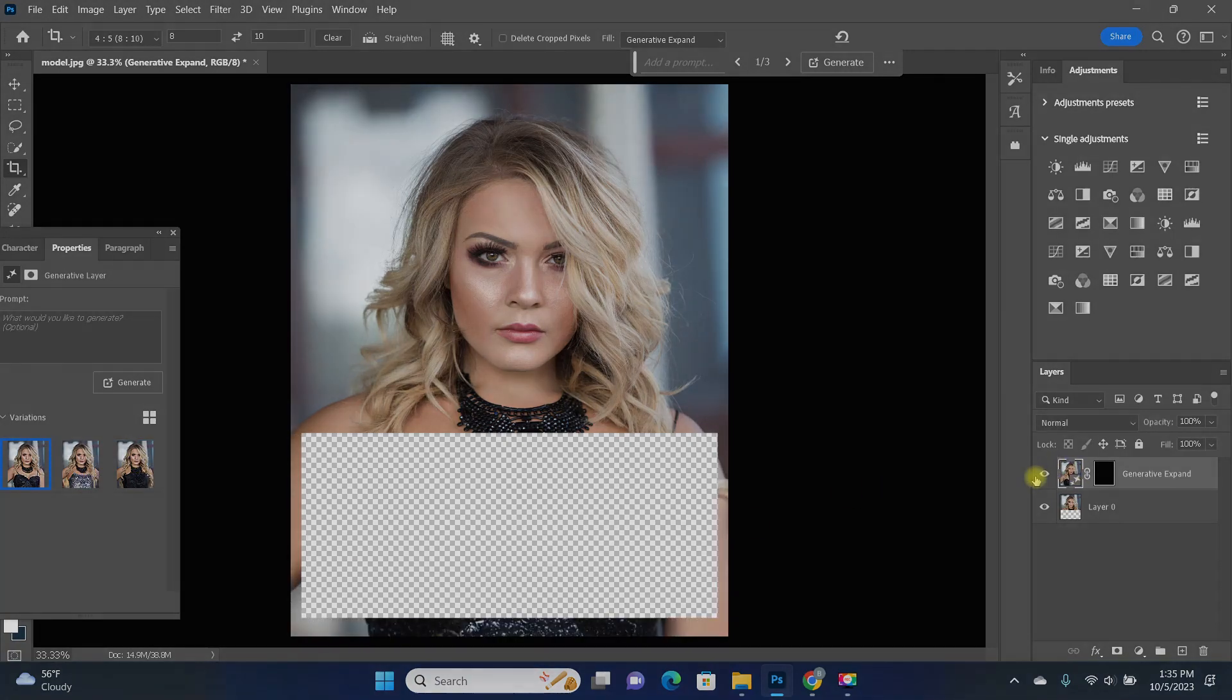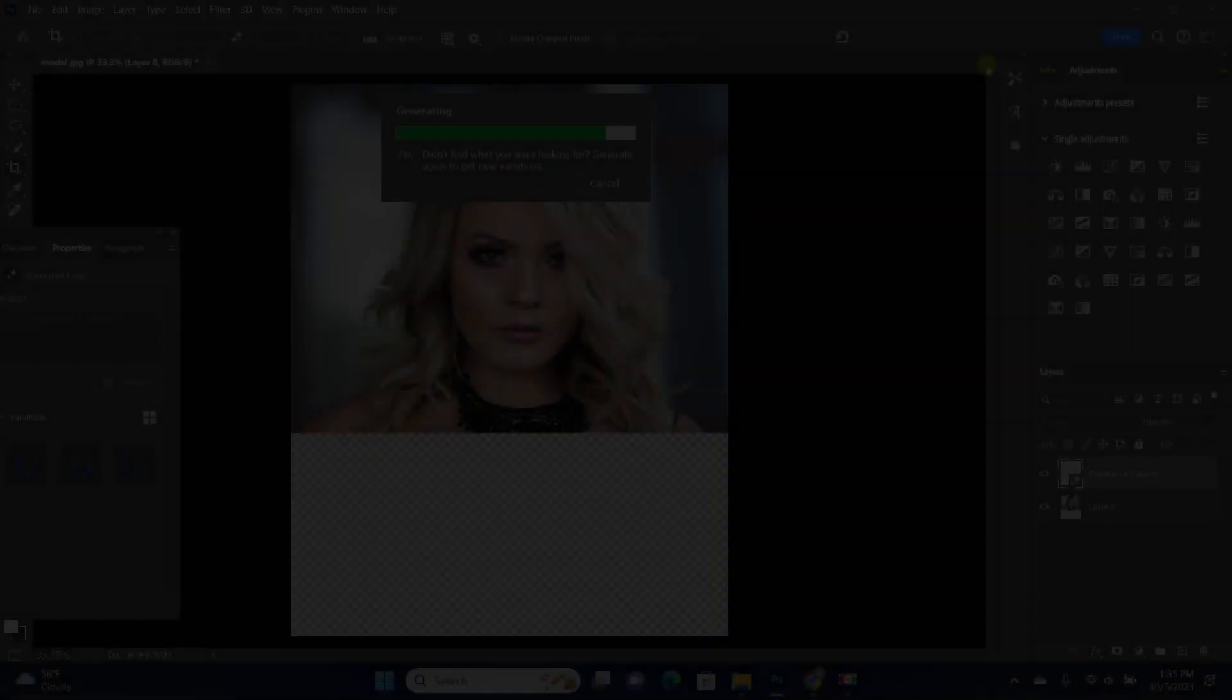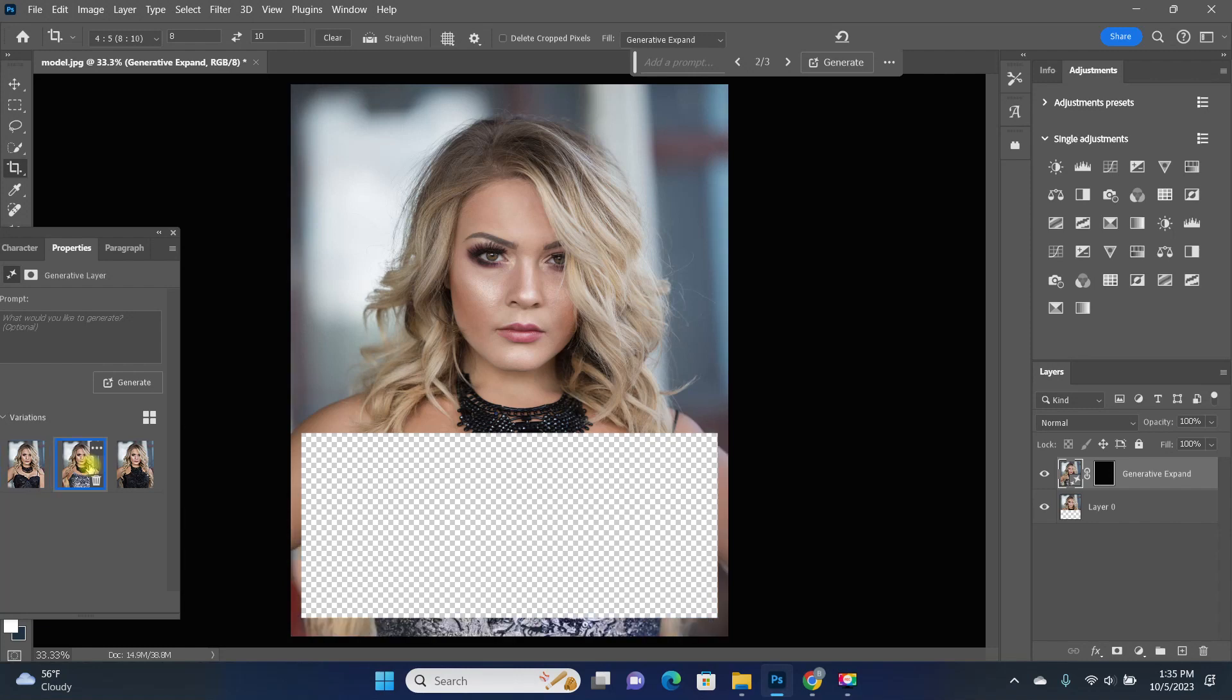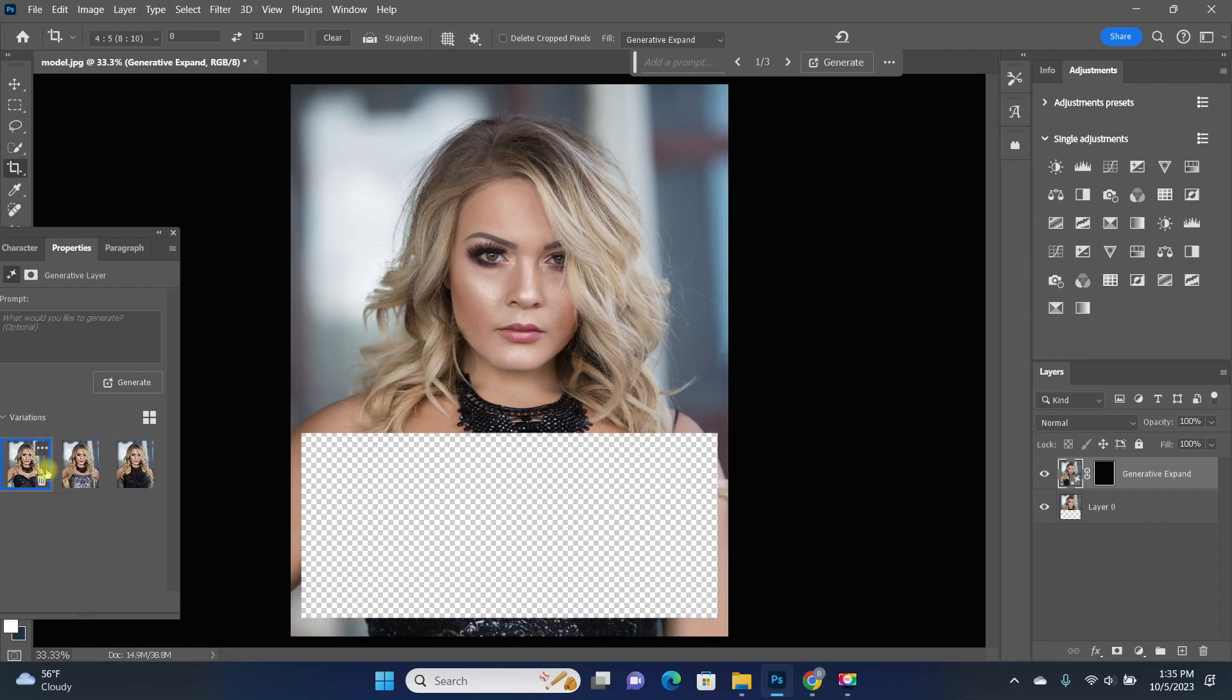Thankfully, there's an easy solution. Here I'm just trying to expand to more of a head and shoulders crop and generative fill did allow it, but you can see the area in question is covered up.